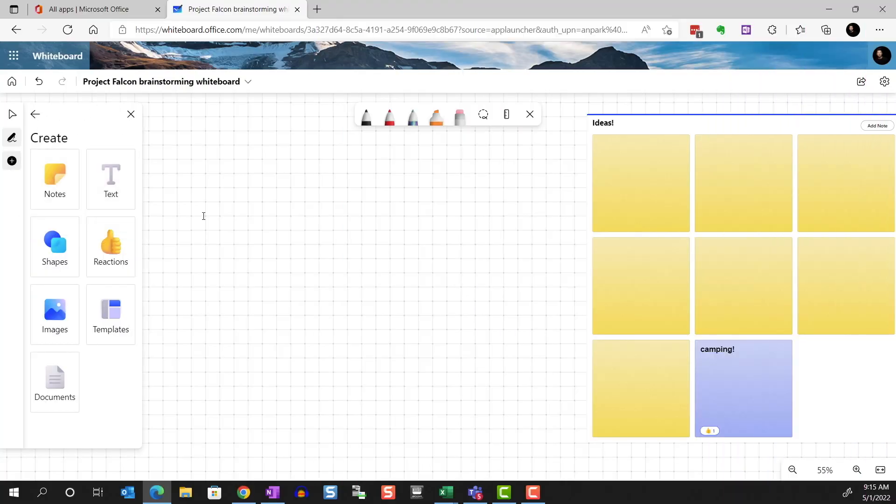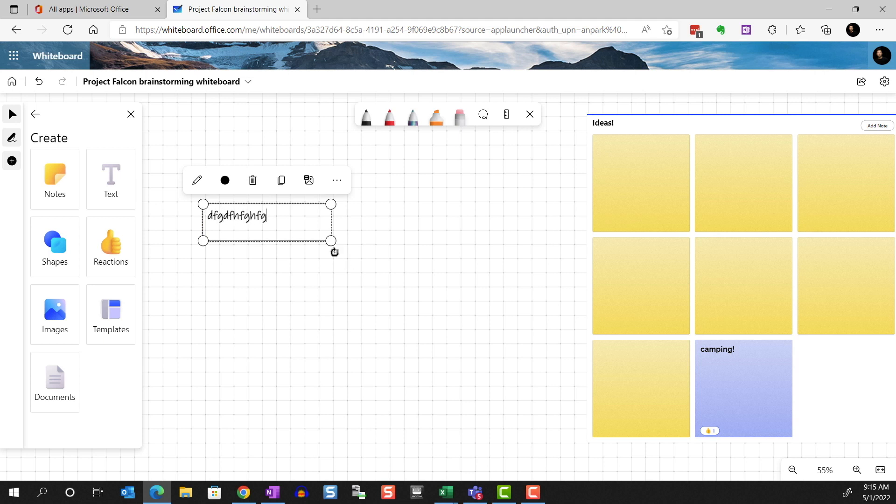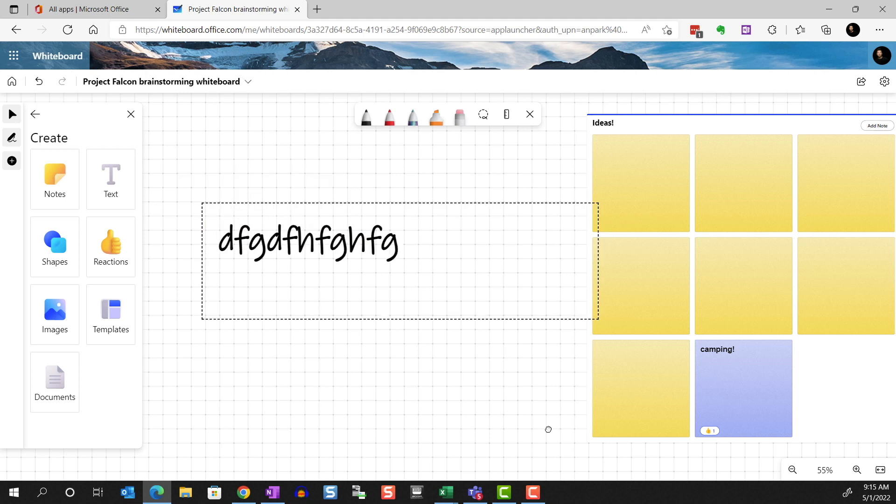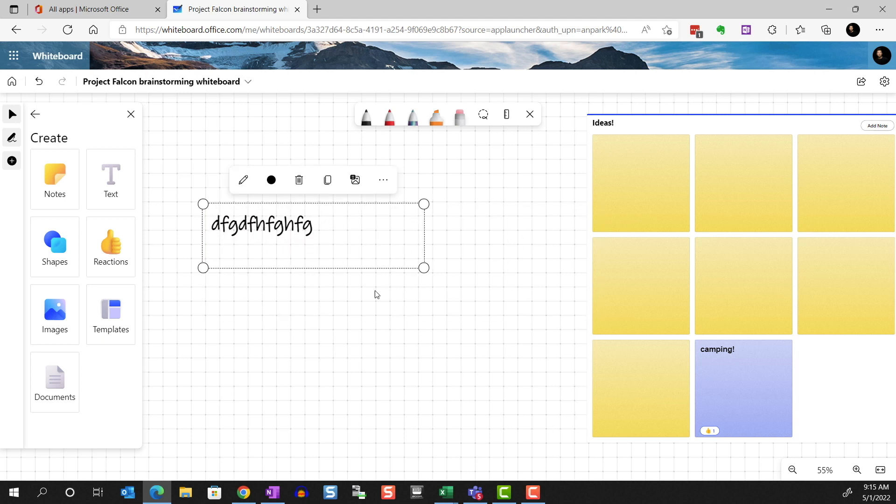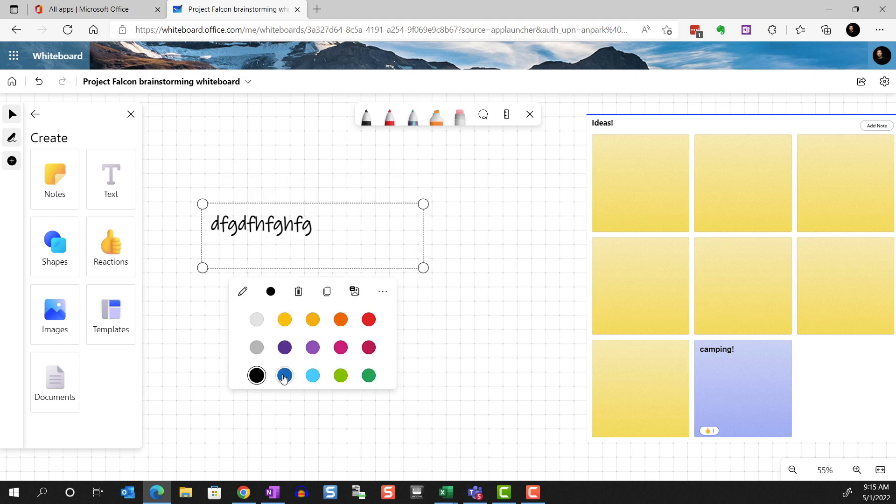You can add text. Resize. And change the font color.